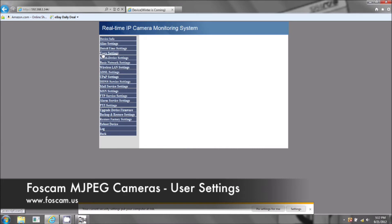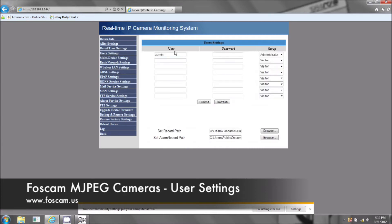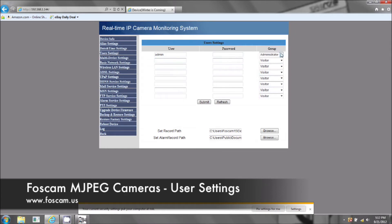User settings. Okay you have your username. We have it as the default admin and the password we have it left blank. As you can see you can have multiple users and here on the third category is group.